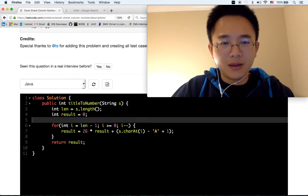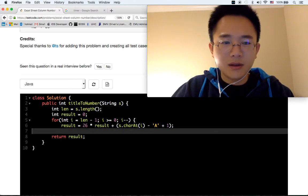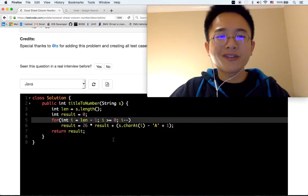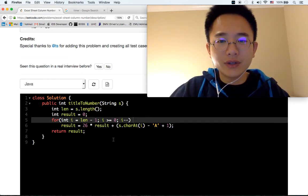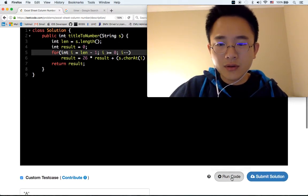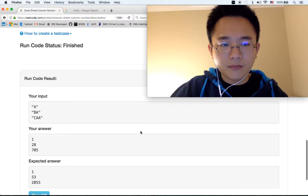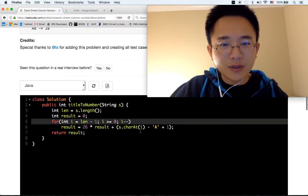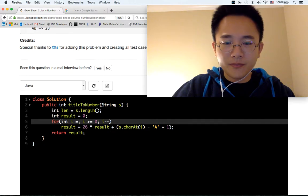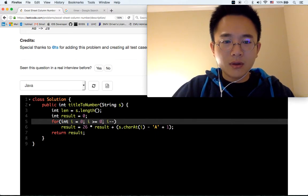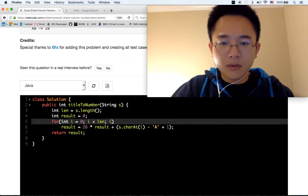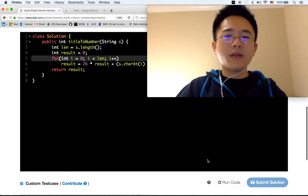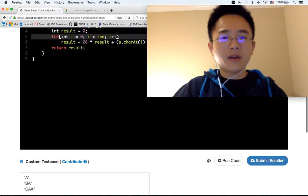So 26, that makes more sense. First of all, it's 26 times the result plus this number. So it should start from 0. We start from 0, and then for every character we're gonna move. OK, finally.